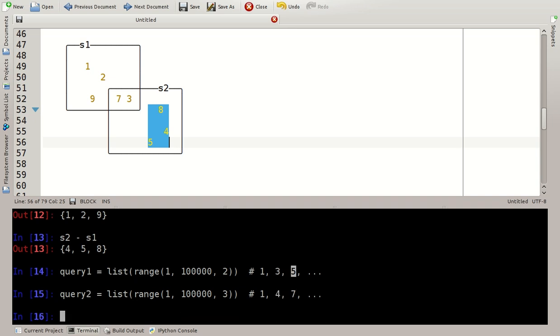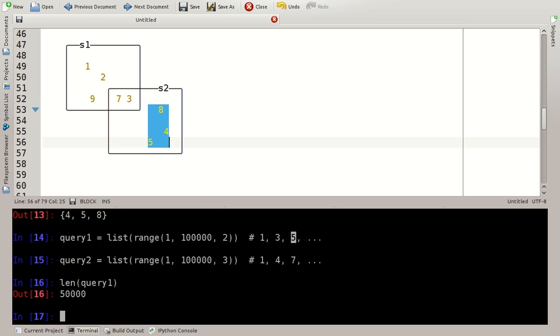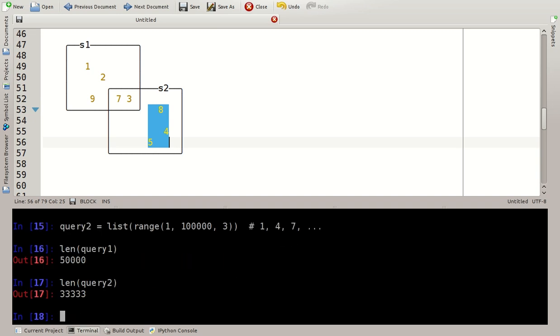This has the elements 1, 4, 7 and so on, so the length of query 1 is 50,000 and the length of query 2 is 33,333. And my task was to return a list that contained the elements that were in both of the lists I had. Now these elements in the lists could be any kind of Python objects. I simply used integers for simplicity.